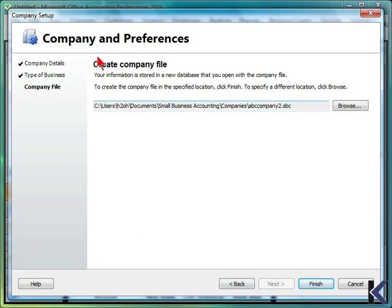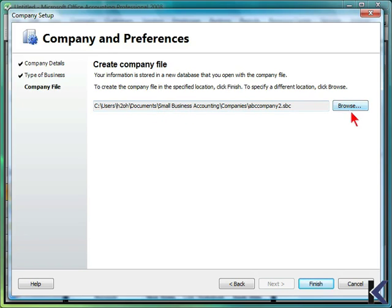You will then create your company file information. Microsoft Office Accounting 2008 will prompt you with a location in your Small Business Accounting folder, or you can select Browse to change this. We'll then select Finish.